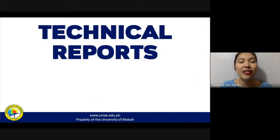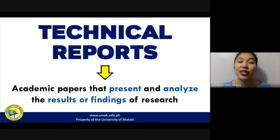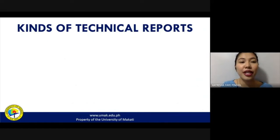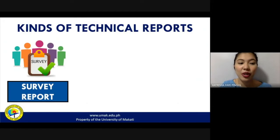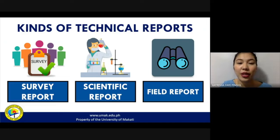Technical reports are usually defined as academic papers that present and analyze the results or findings of a specific or particular research. Now, there are three different kinds of technical reports: the first one is a survey report, the second is a scientific report, and the third is a field report.